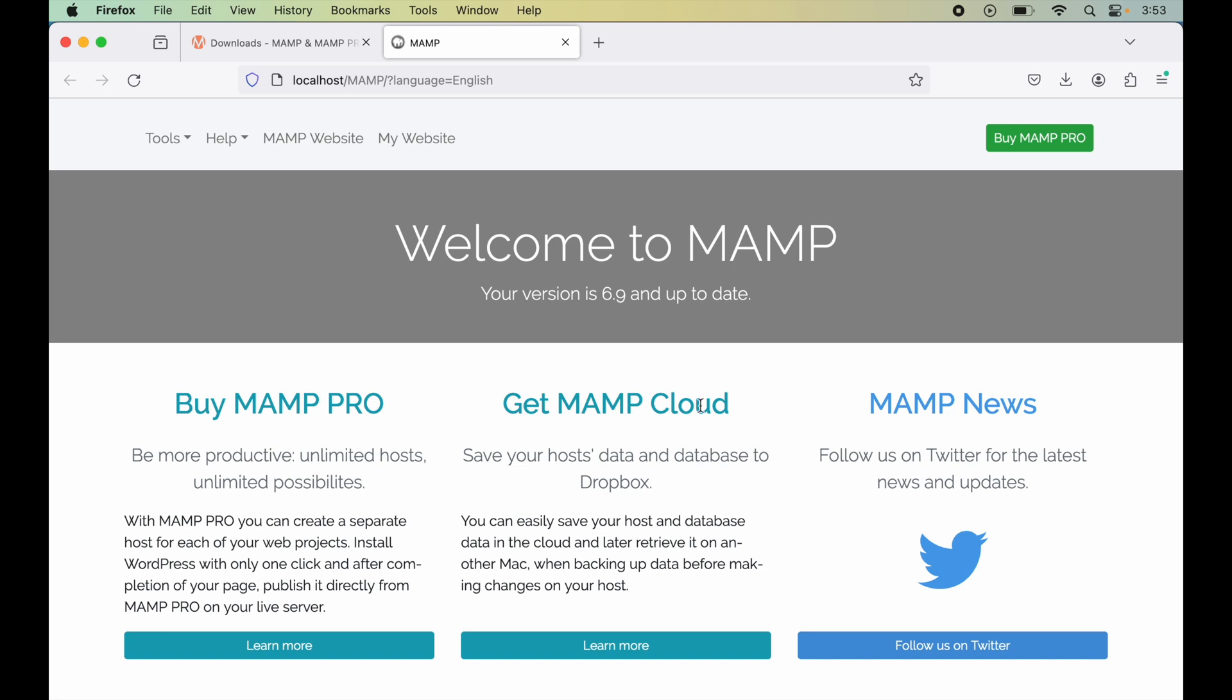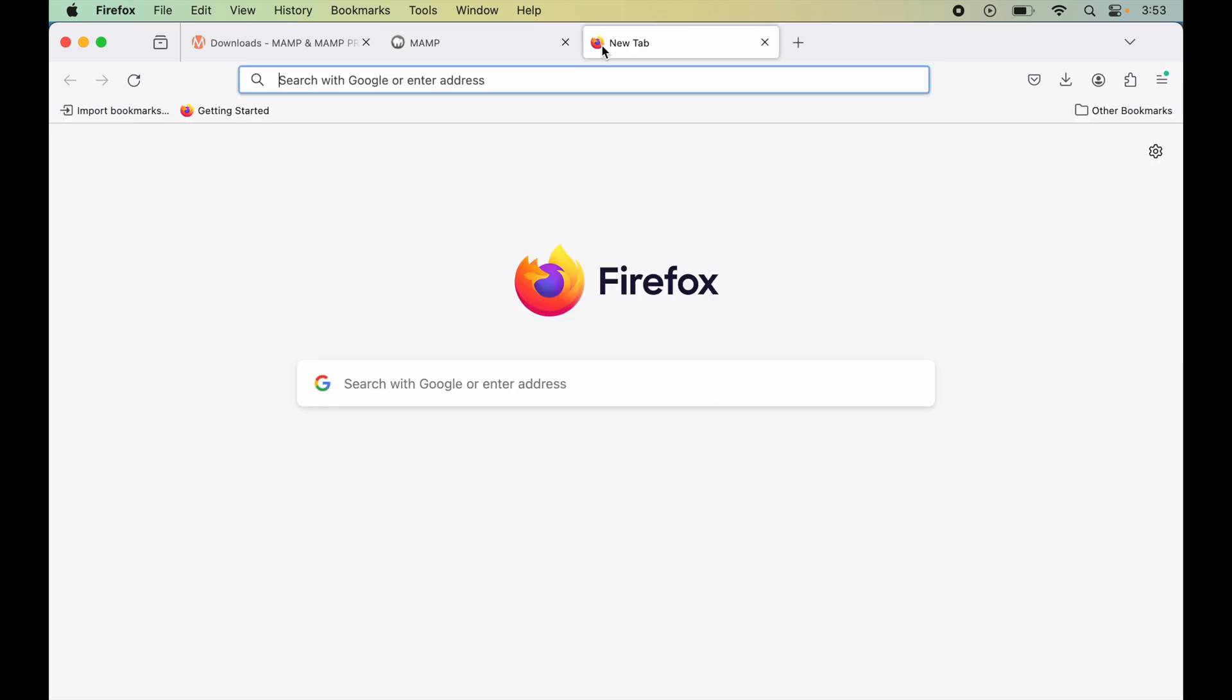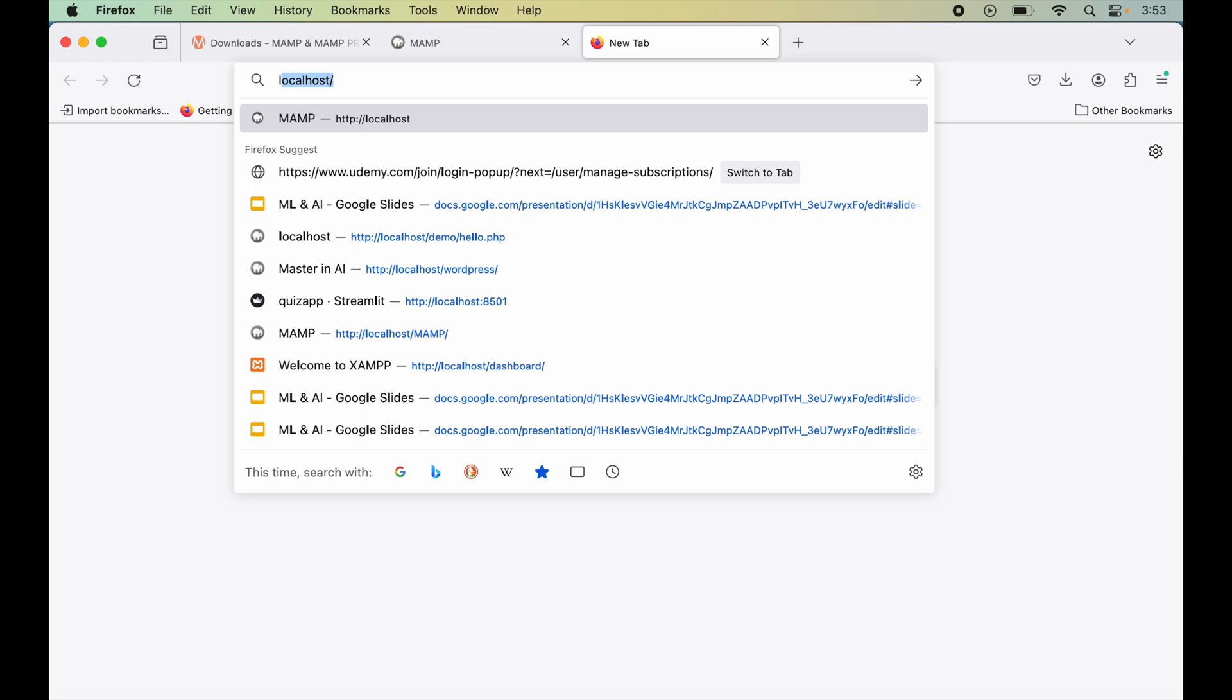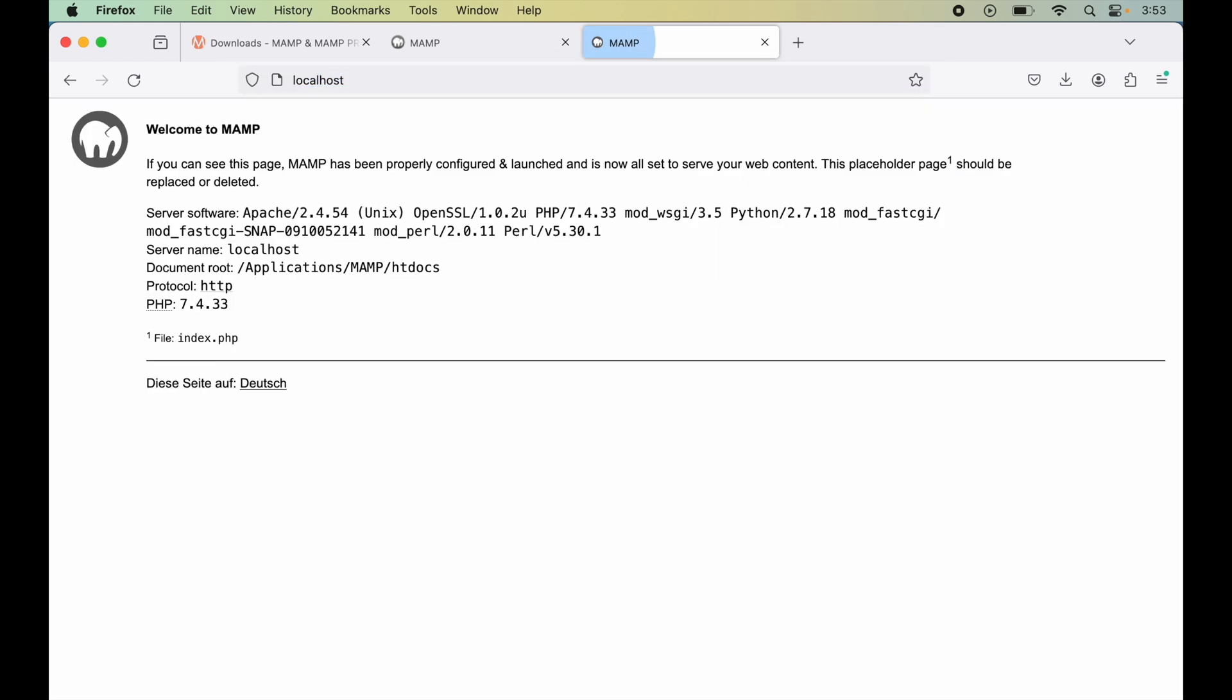Once the server is started, this page will open automatically. If I open a new tab and type localhost, we'll see this welcome page. We're getting this page because of the index.php file, which is located at this particular location. We can also create our own projects inside this htdocs folder.